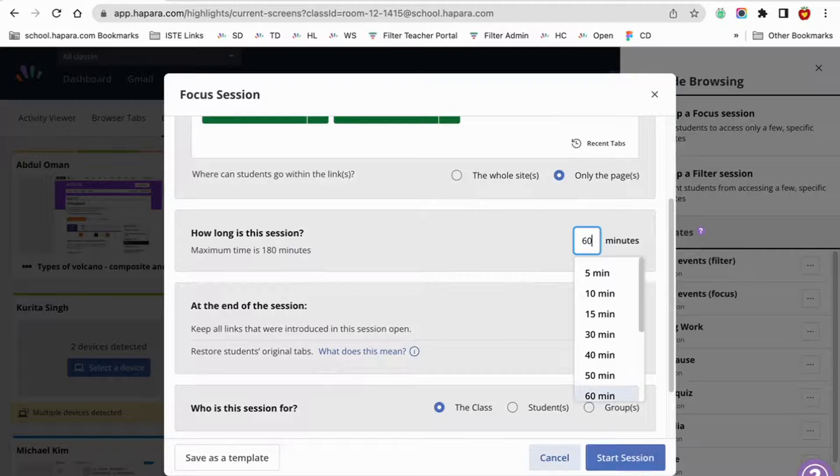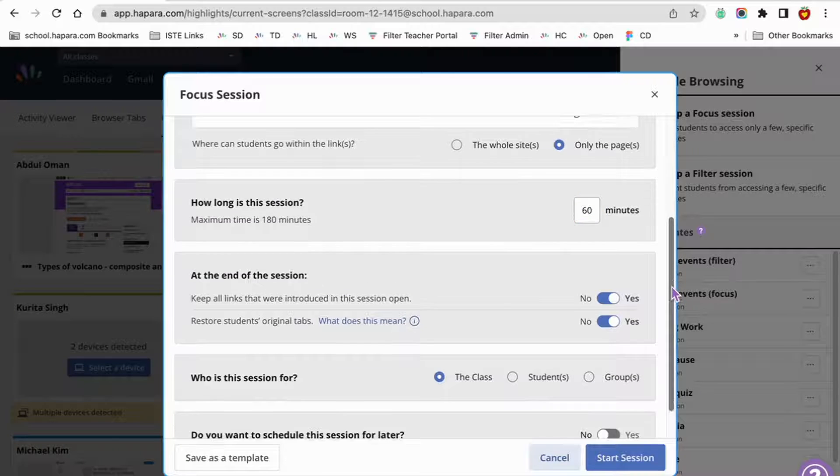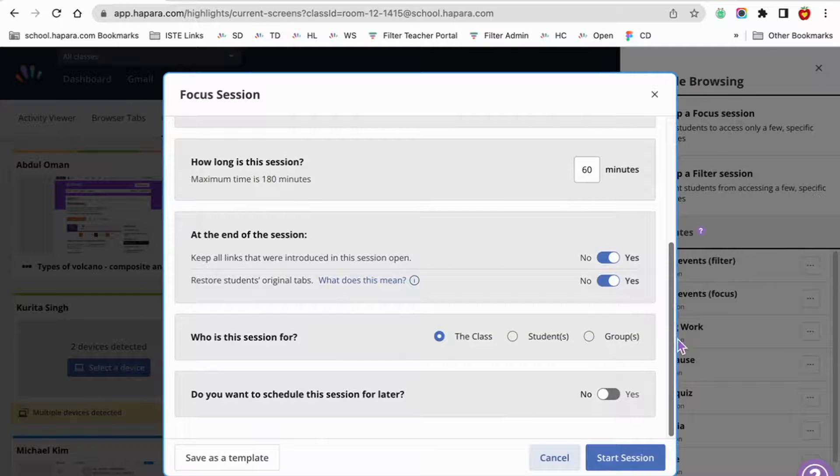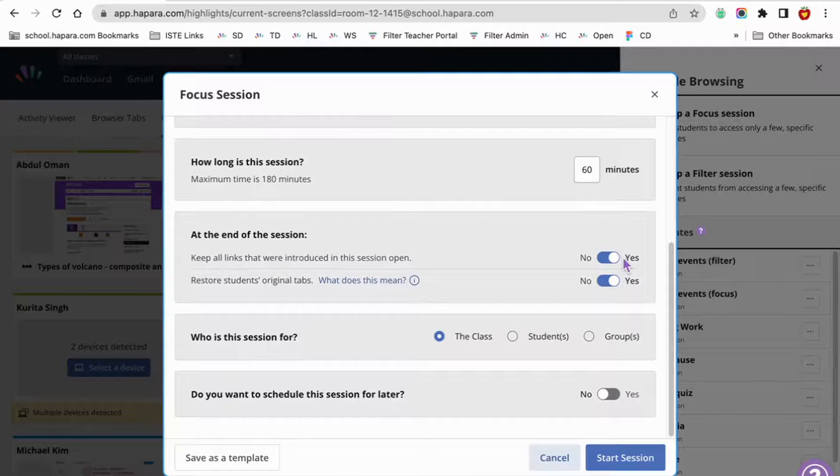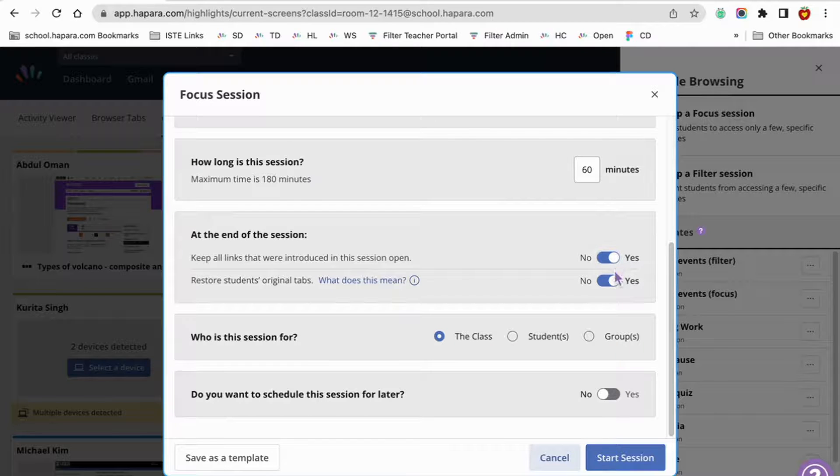Now decide what will happen at the end of the session. Since learners will be moving on to another class and subject at the end of the session, under keep all tabs introduced in this session open and restore students' original tabs, toggle from yes to no.